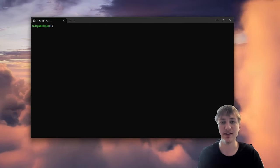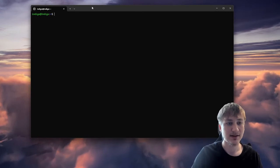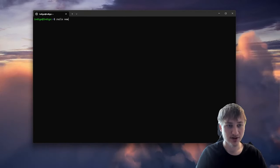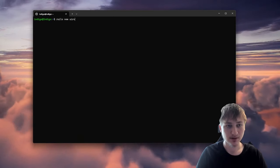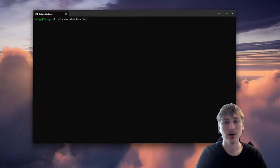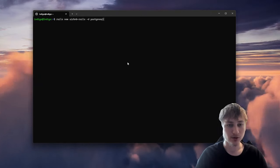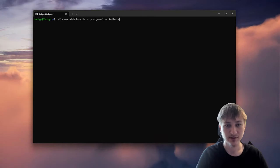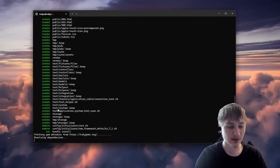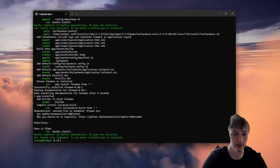We need Redis for things like Action Broadcasting and background jobs. Now I'm going to create our Rails app by typing rails new with the name airbnb_rails. I'll set a few options: dash-d to set the database to postgres, and also set the CSS framework to Tailwind so everything looks nicer out of the box. I'll press enter and this will generate our simple Rails app.